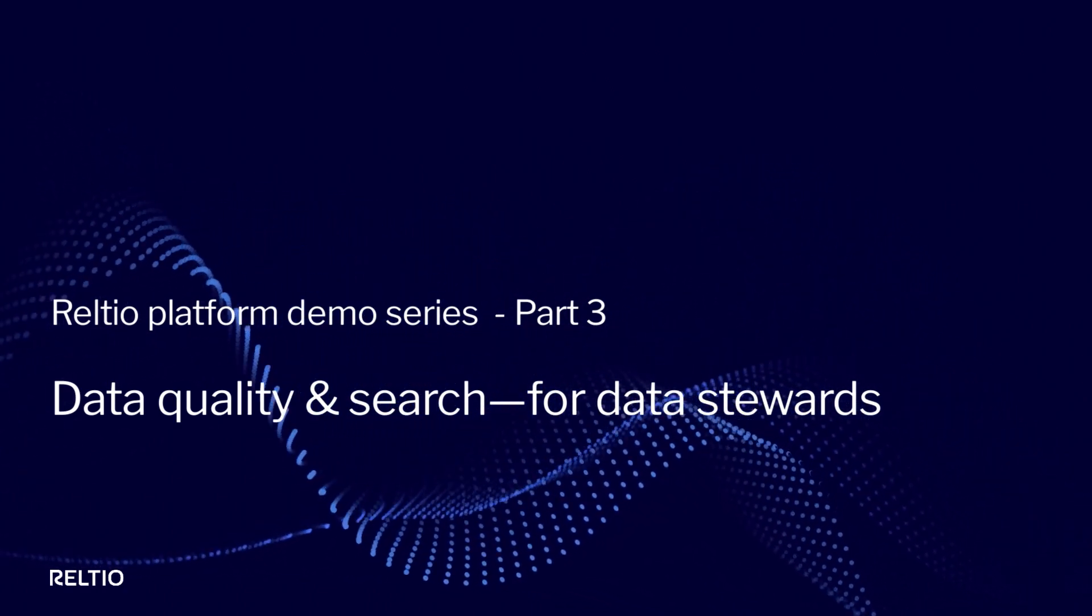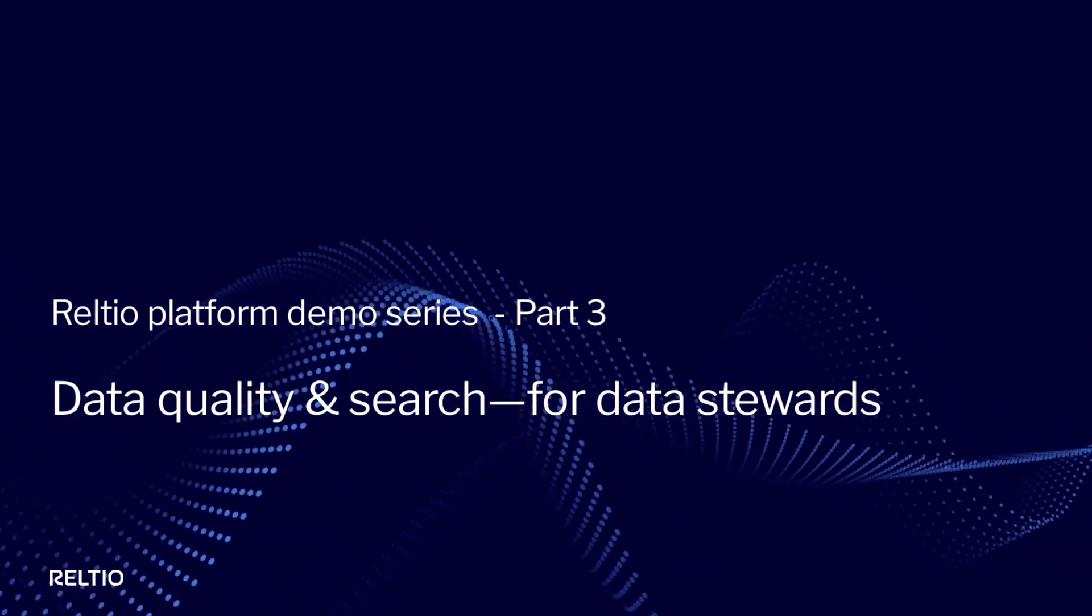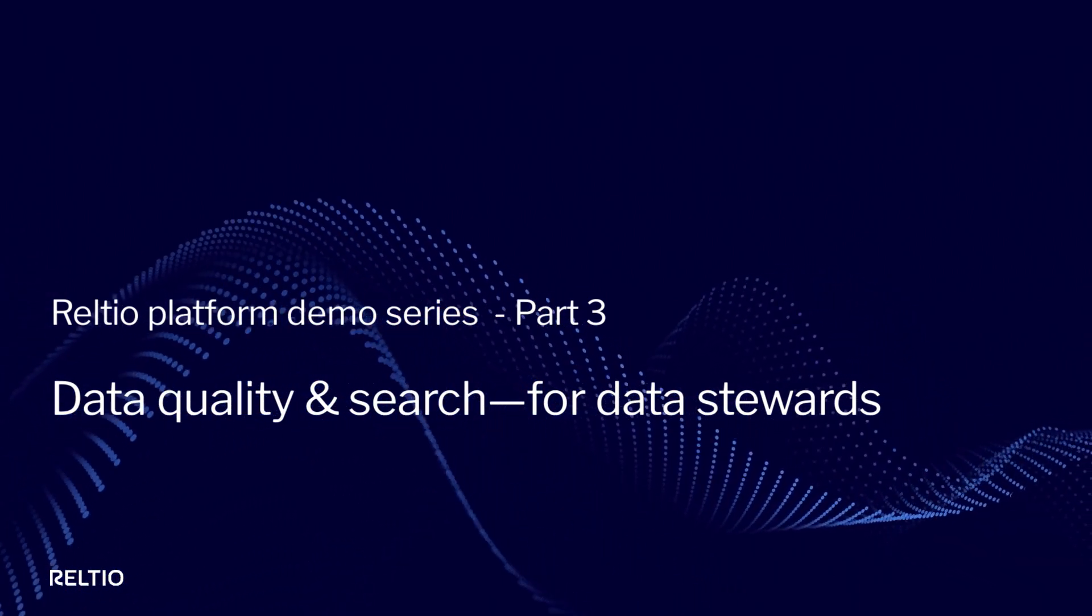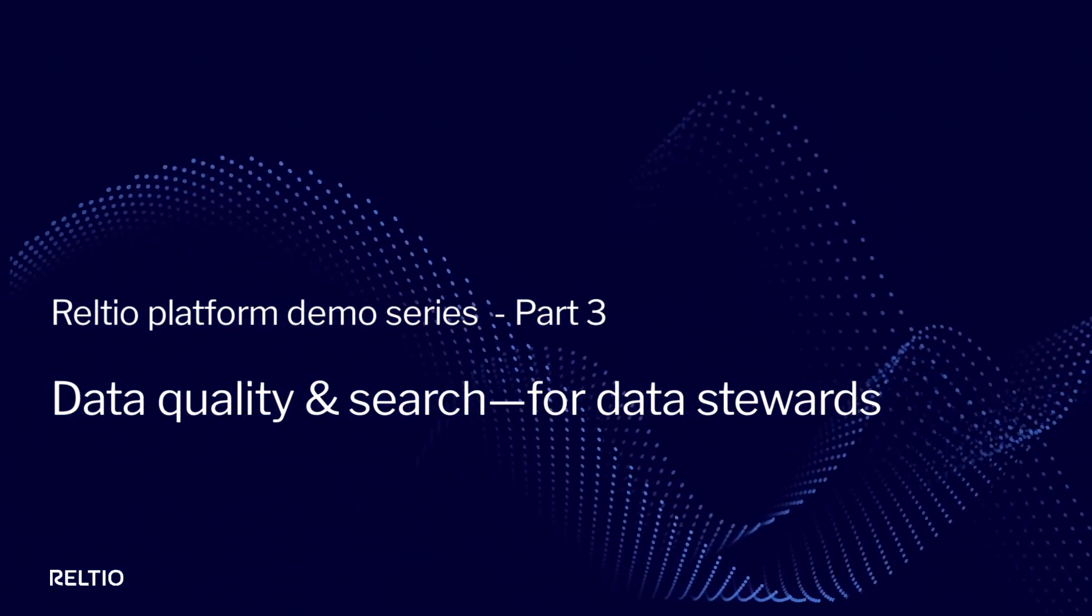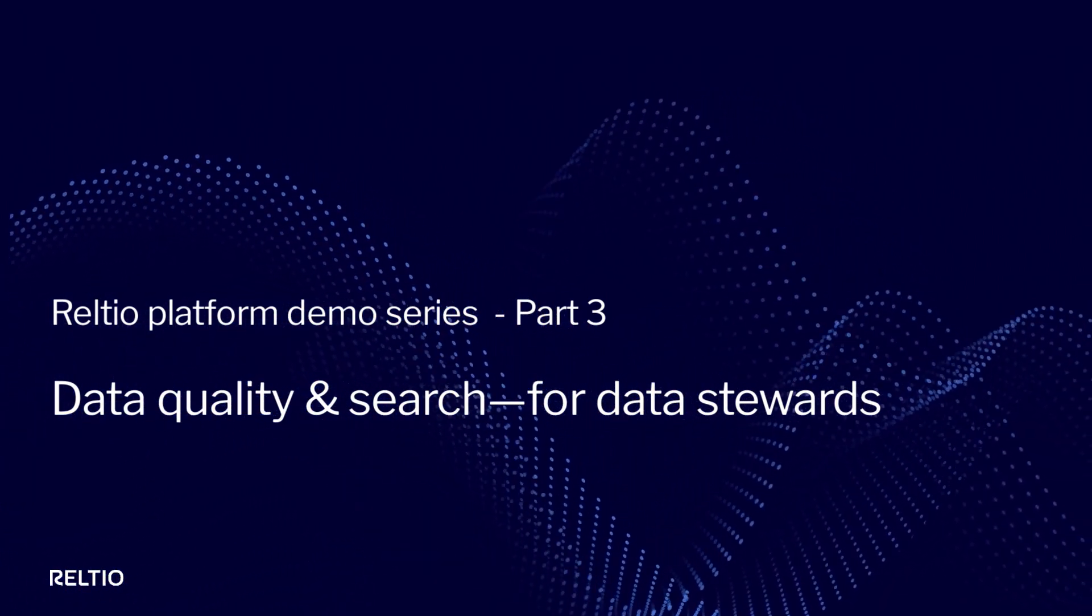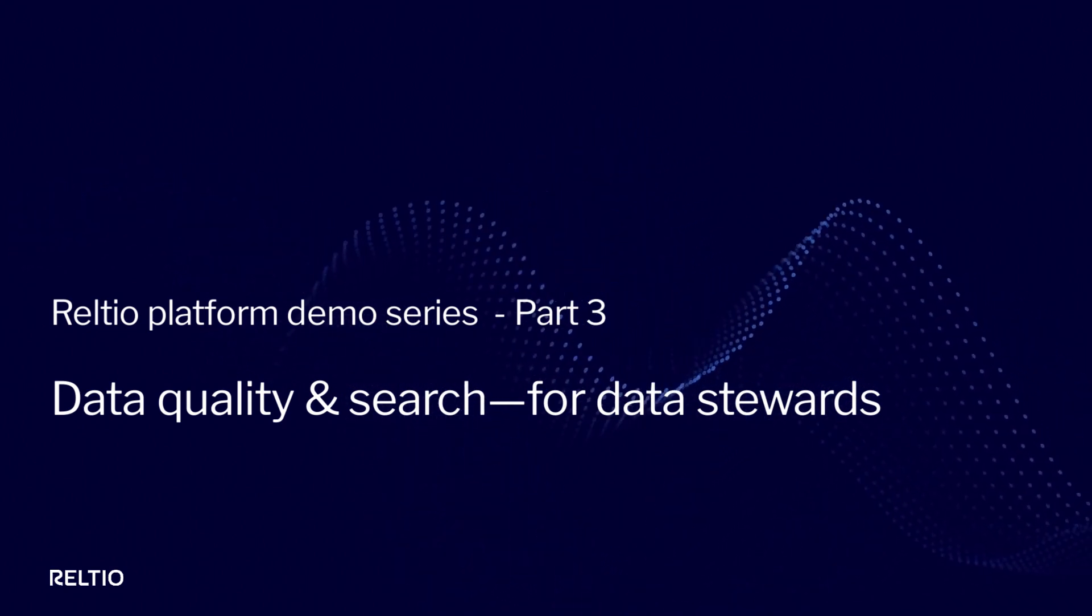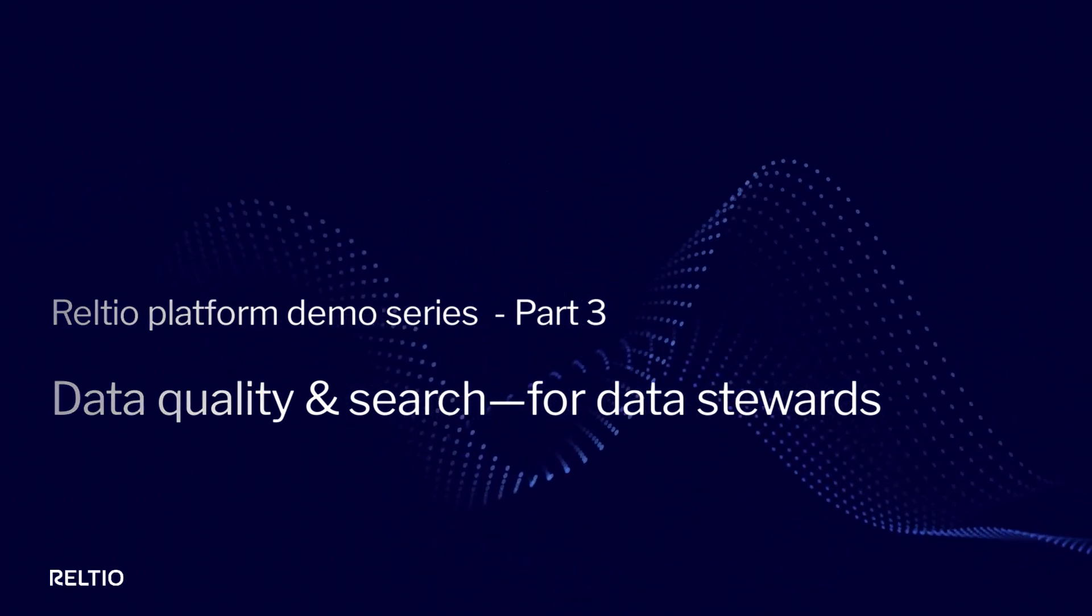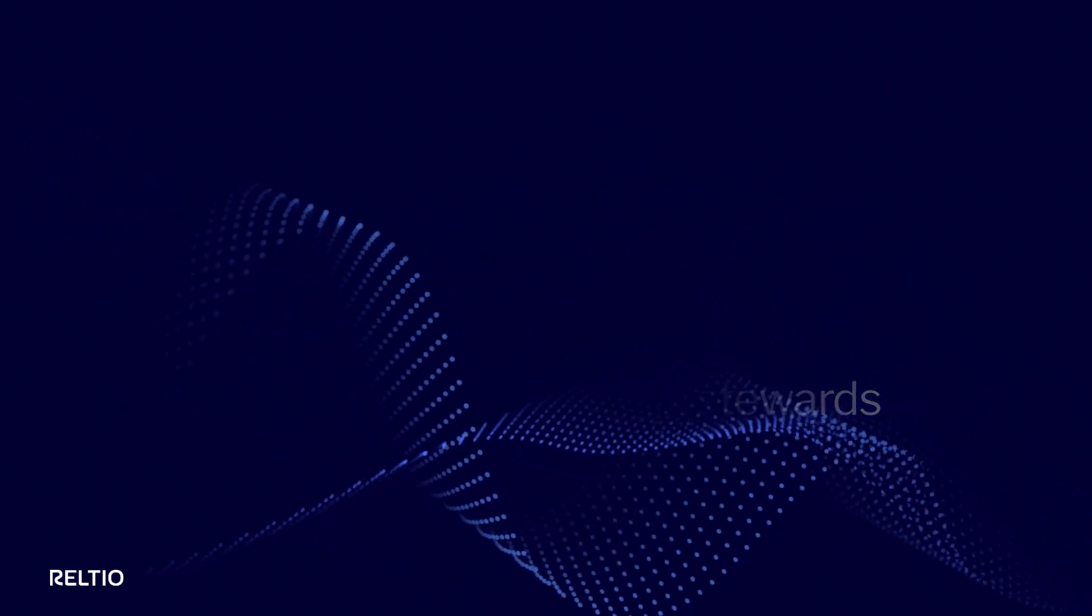In this multi-part series dedicated to data stewardship in Raltio, you'll see how the Raltio Connected Data Platform's intuitive and powerful user experience delights data stewards and data analysts all around the world.